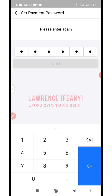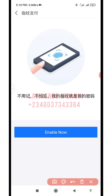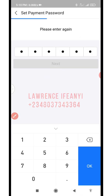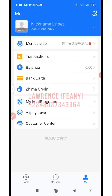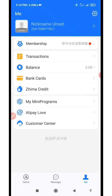You can see: payment password added. It is now asking if you want to enable the thumbprint for payment. You can enable it if you want, or leave it. You have now completely set up the payment password.